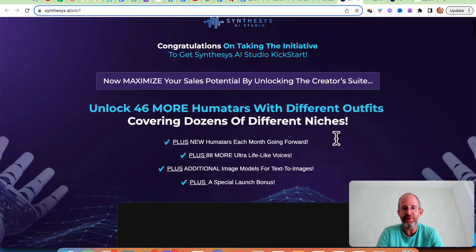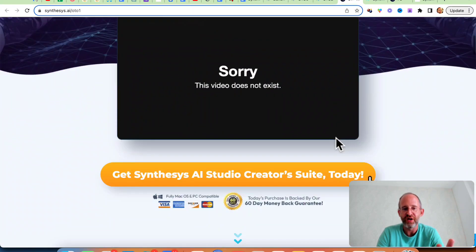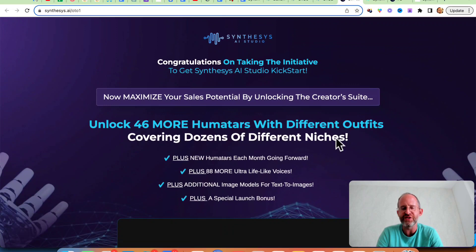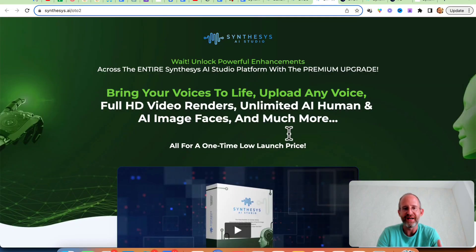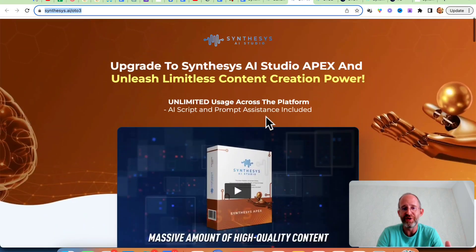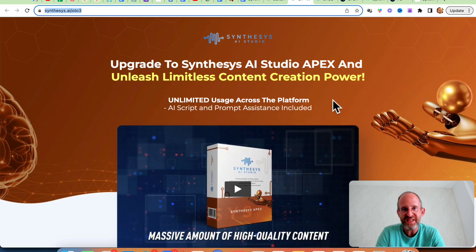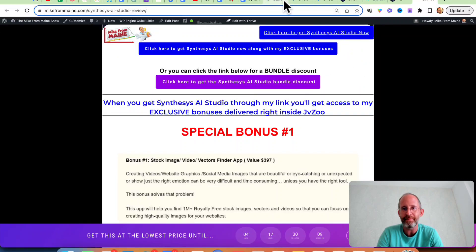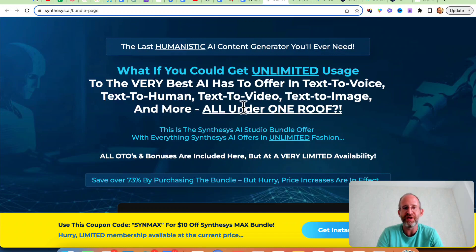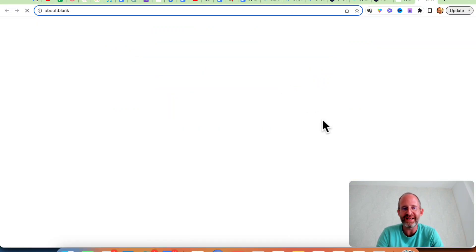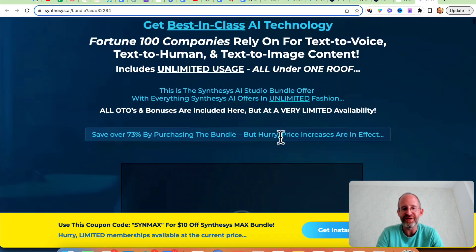There is a sales funnel. The first OTO gives you 46 more humitars with your purchase, plus a bunch of extra stuff. There's another one that adds more renders and extra features. OTO3 gives you unlimited use across the platform — this one is expensive, around $397, and I think that's a yearly cost. But if you go ahead and get the bundle — the purple link on my bonus page — you get everything with unlimited usage for an amazing price. Let's take a look at the actual bundle page: you can get a $10 off discount coupon.